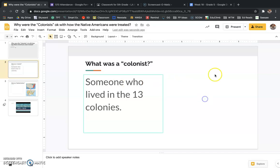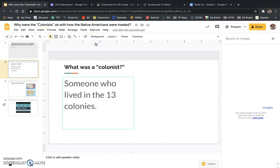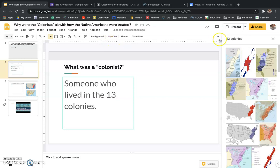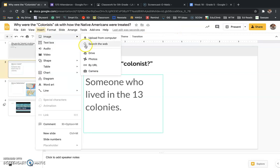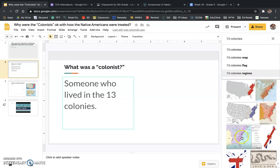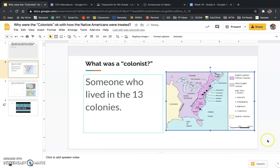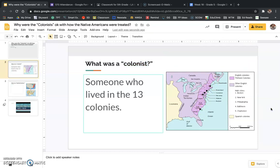Now I want us to add a picture of the 13 colonies. I'm going to go up to Insert, go down to Image, and search the web for '13 colonies.' There are a couple of different options to pick from — I'll go with this purple one here. So there are the 13 colonies. Every time we say the word colonist, we're talking about somebody who lives in the 13 colonies. Once you've added a picture and put the definition for colonist, we'll move on to the next slide.